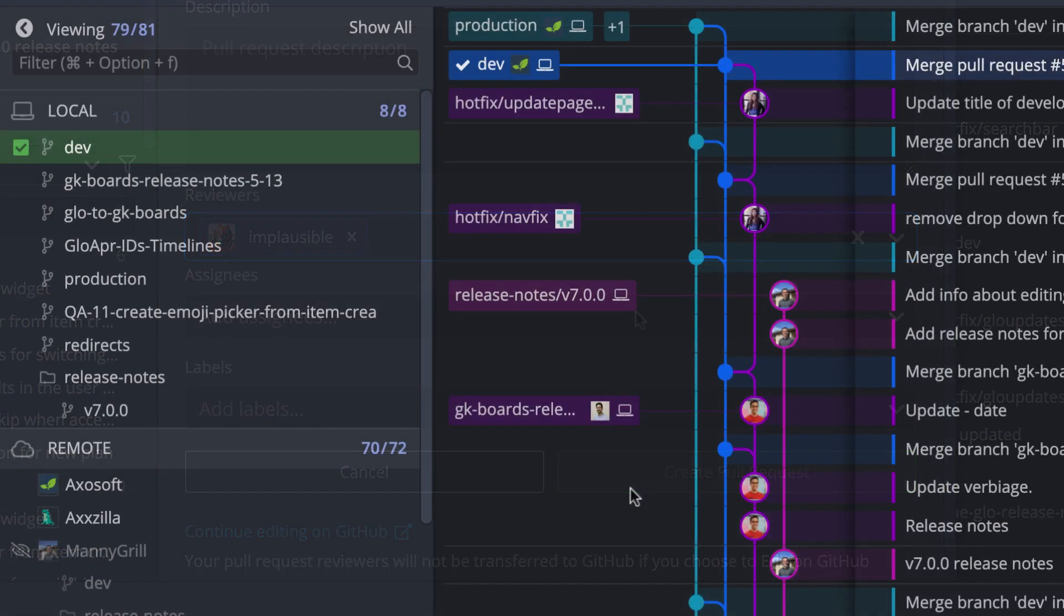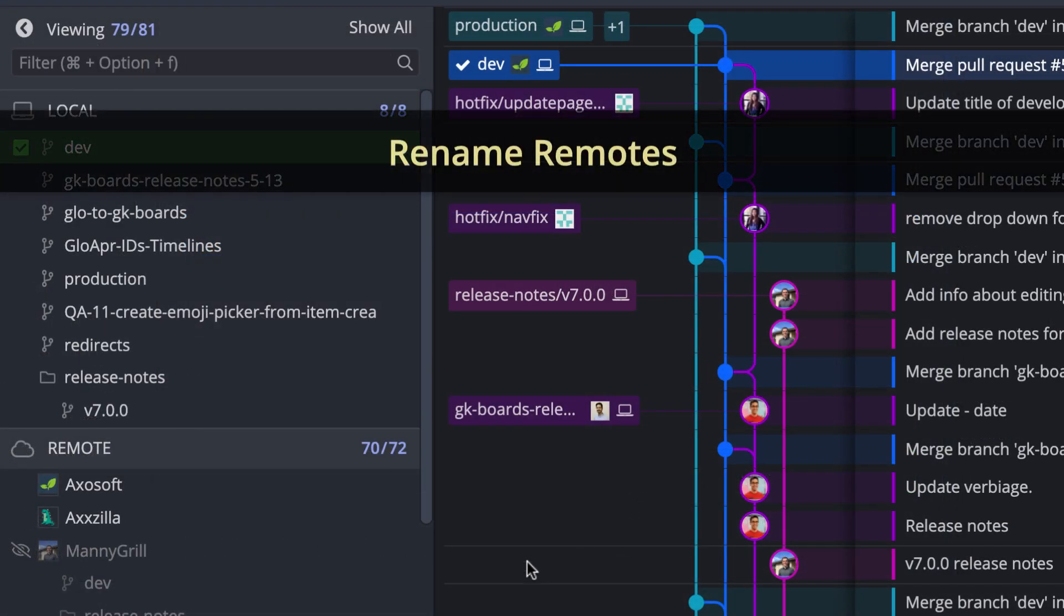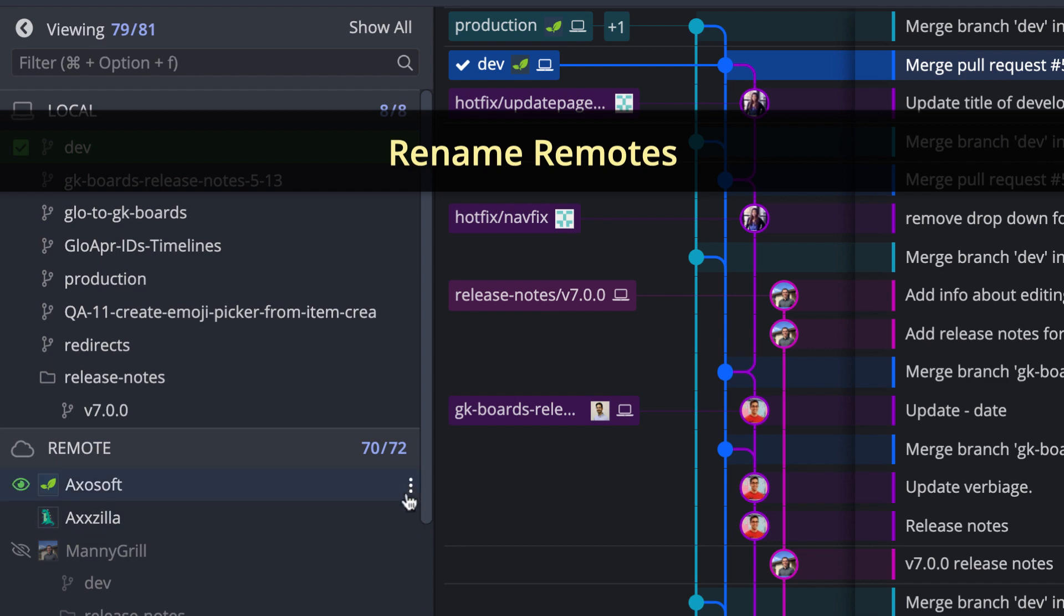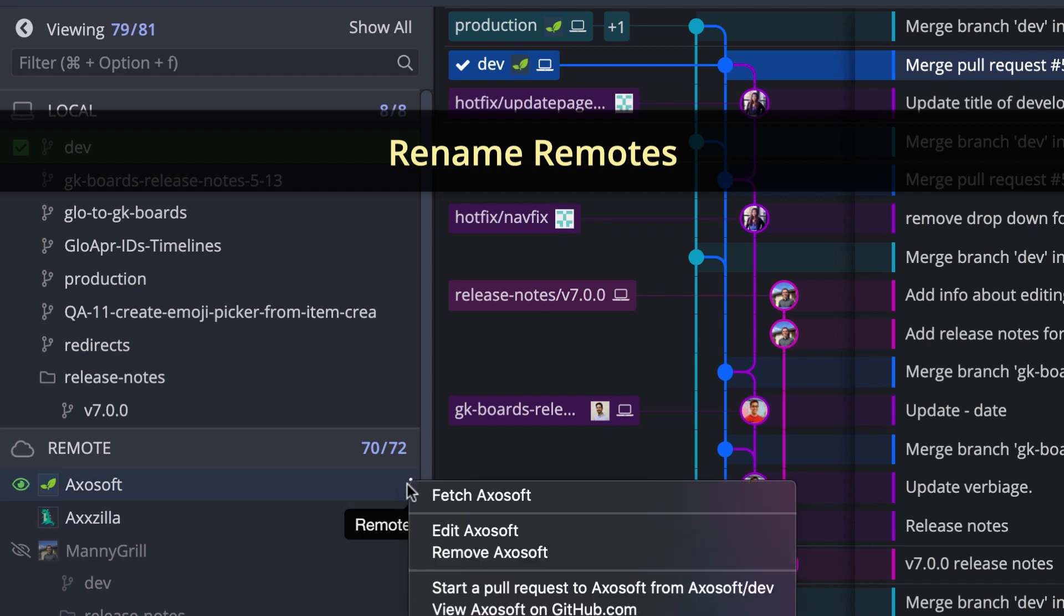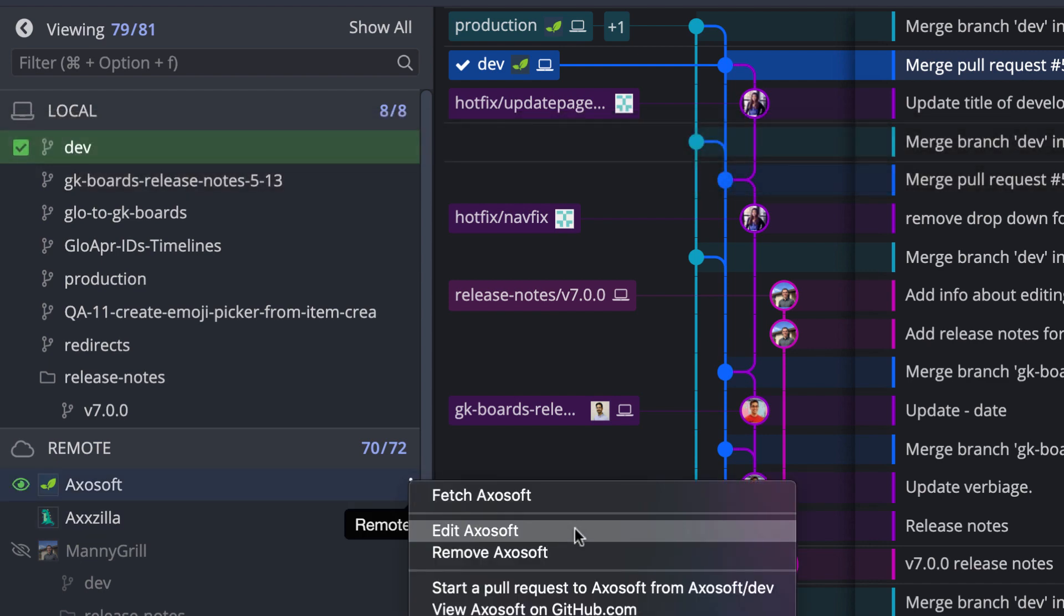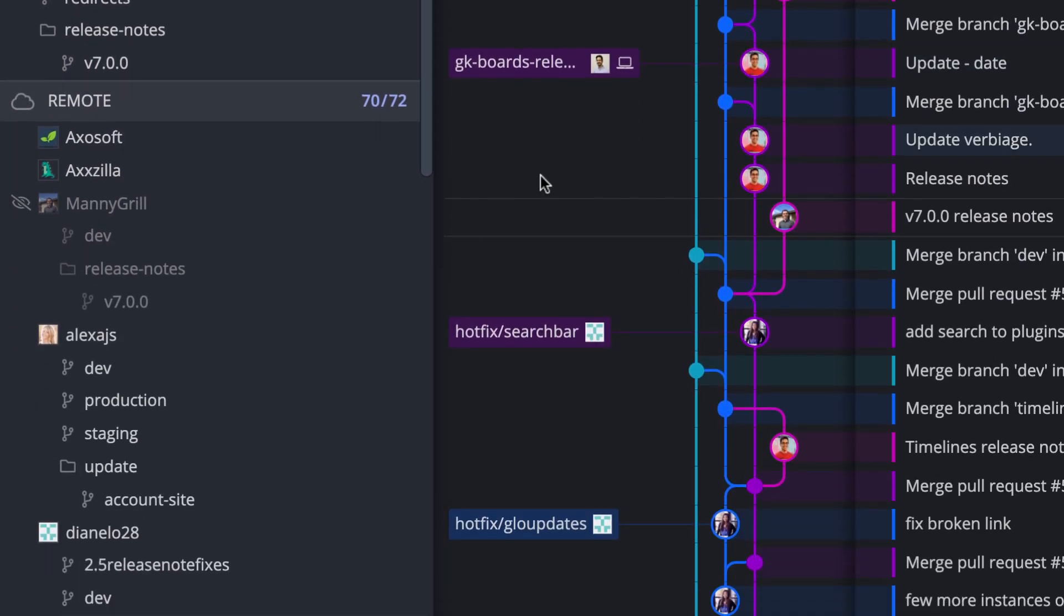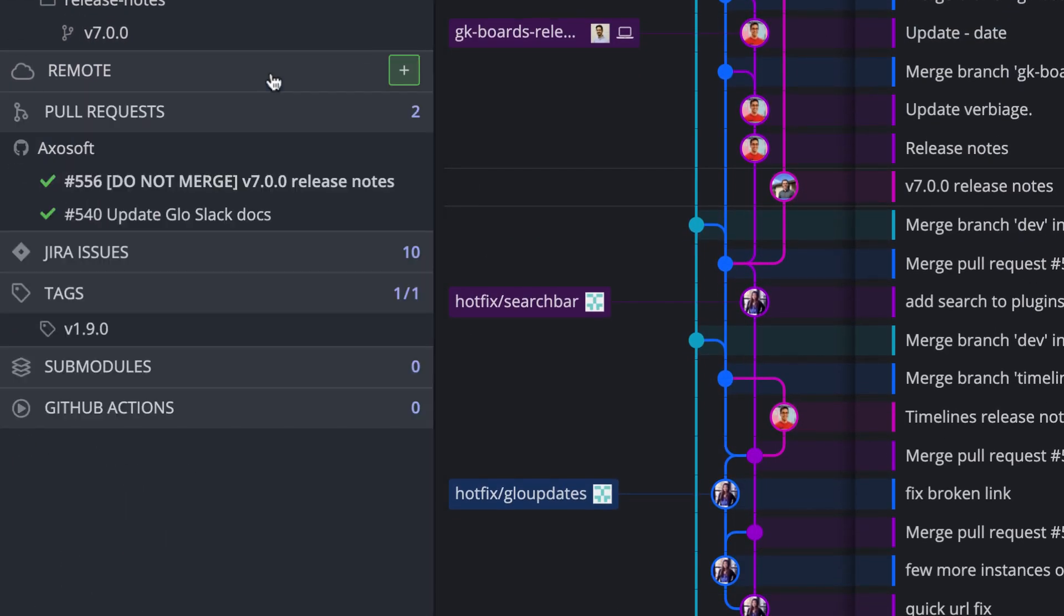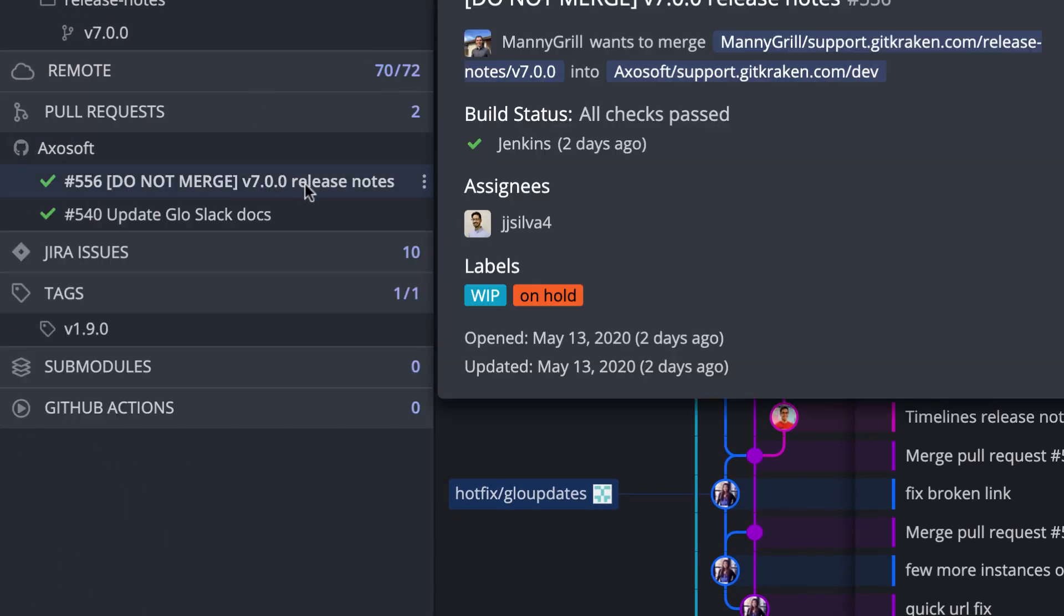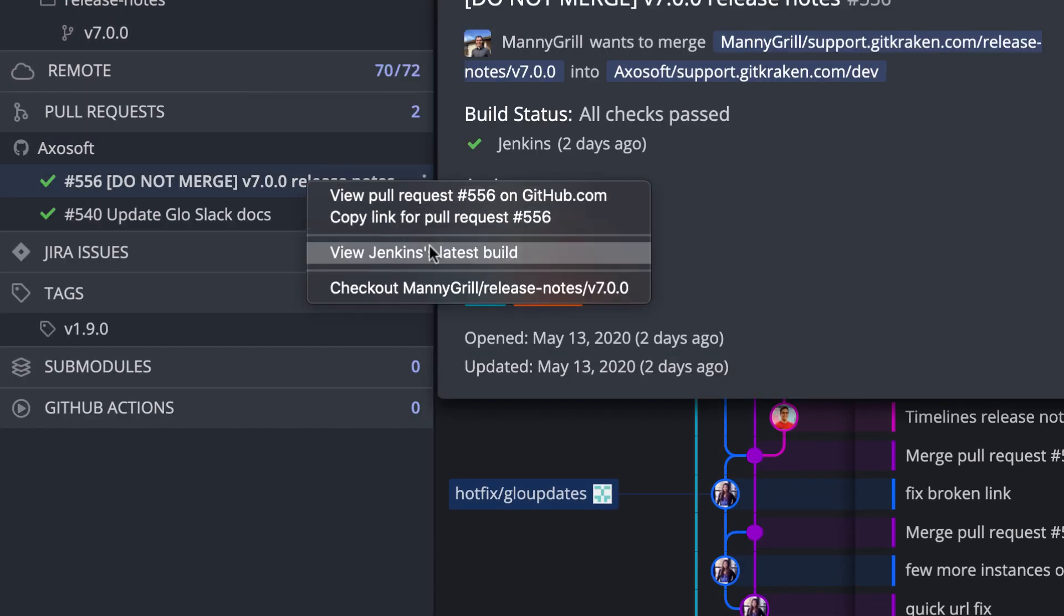Users can also now rename their remotes from the edit menu option in the remotes pane. And lastly, we have added a context menu option to copy the link of a pull request.